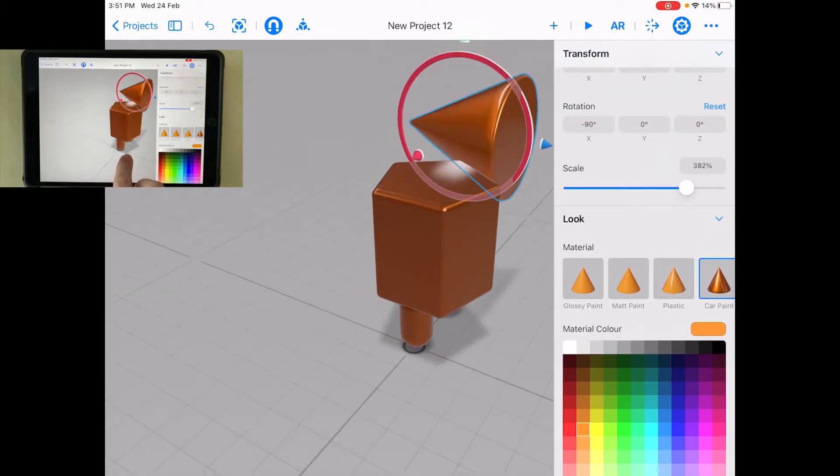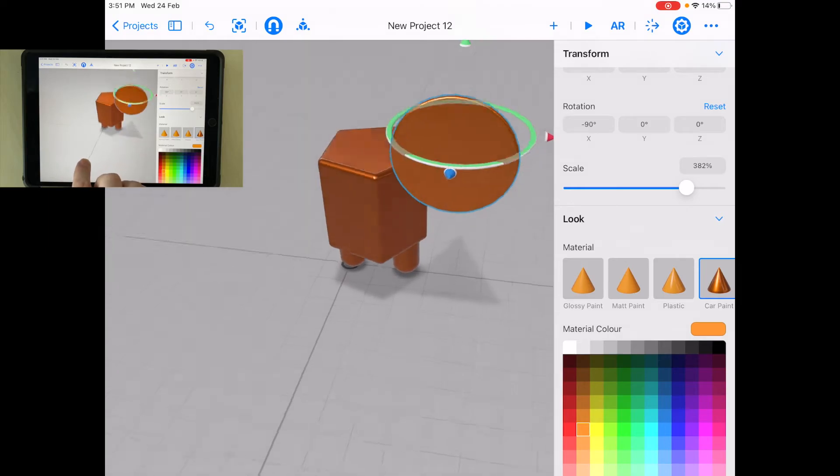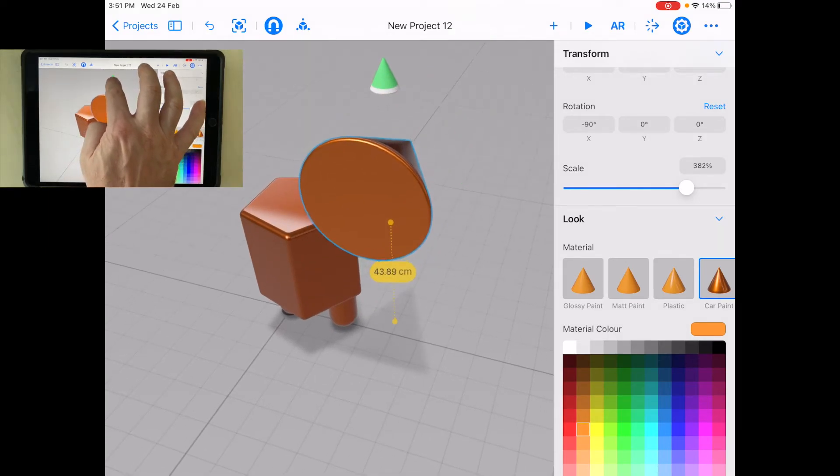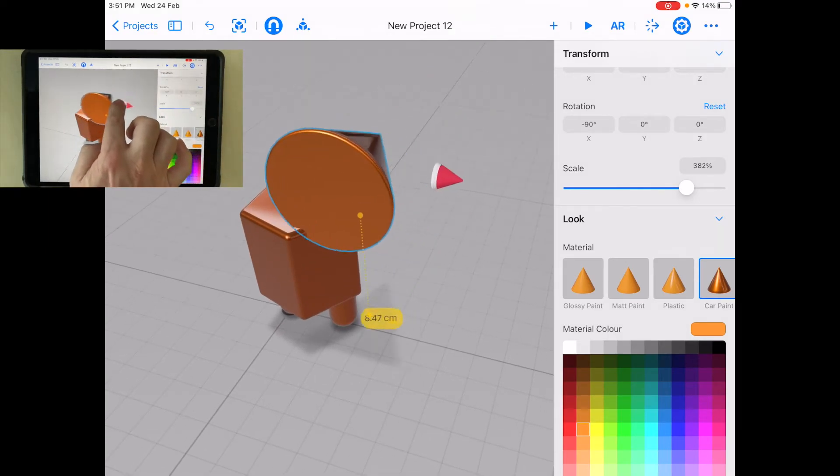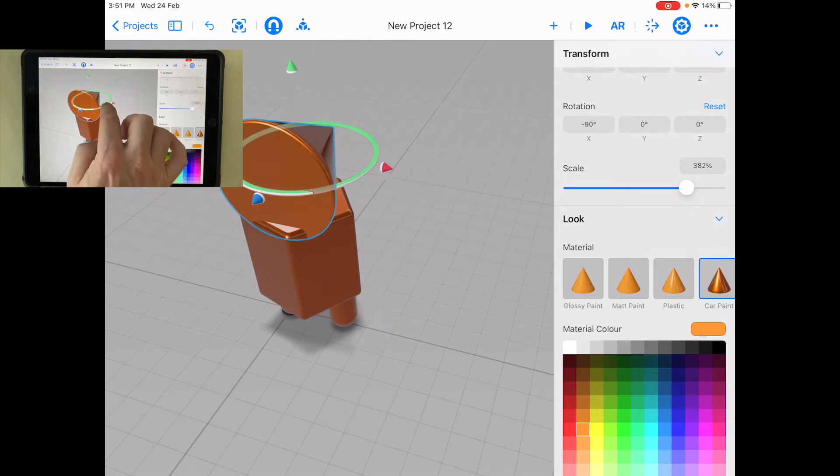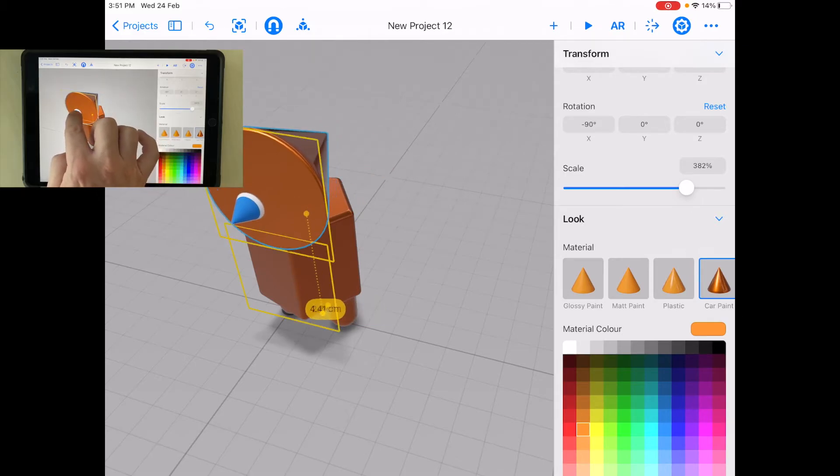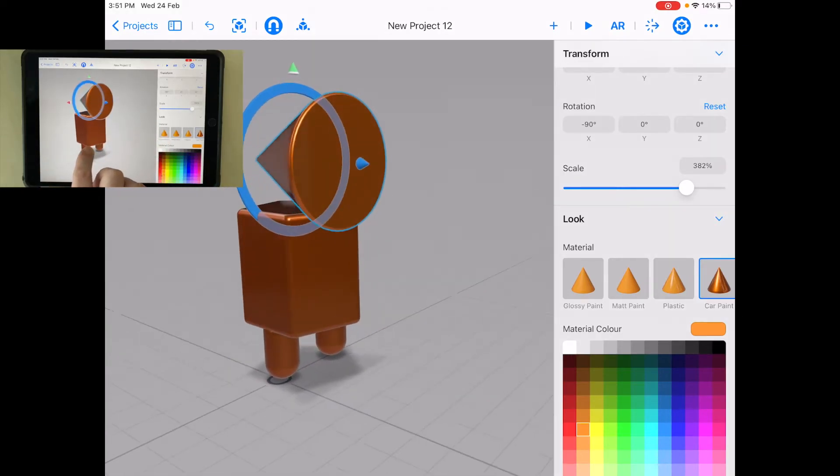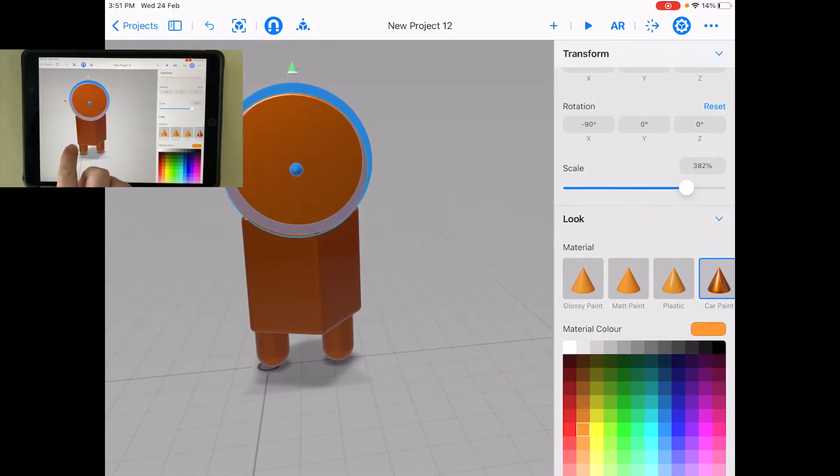And I might even scale that up just a bit more. That's going to be his head. Bring it up, bring it over, maybe something like that. Maybe bring it out a bit so it's sticking out. There we go. So there's my shape.